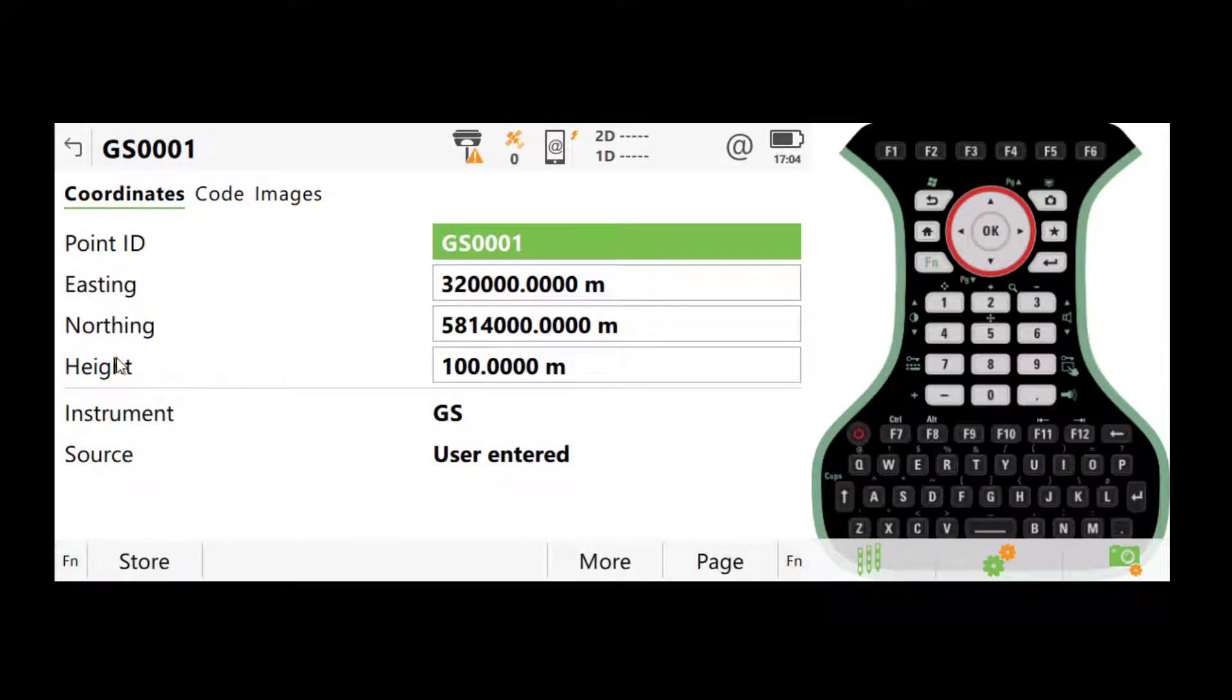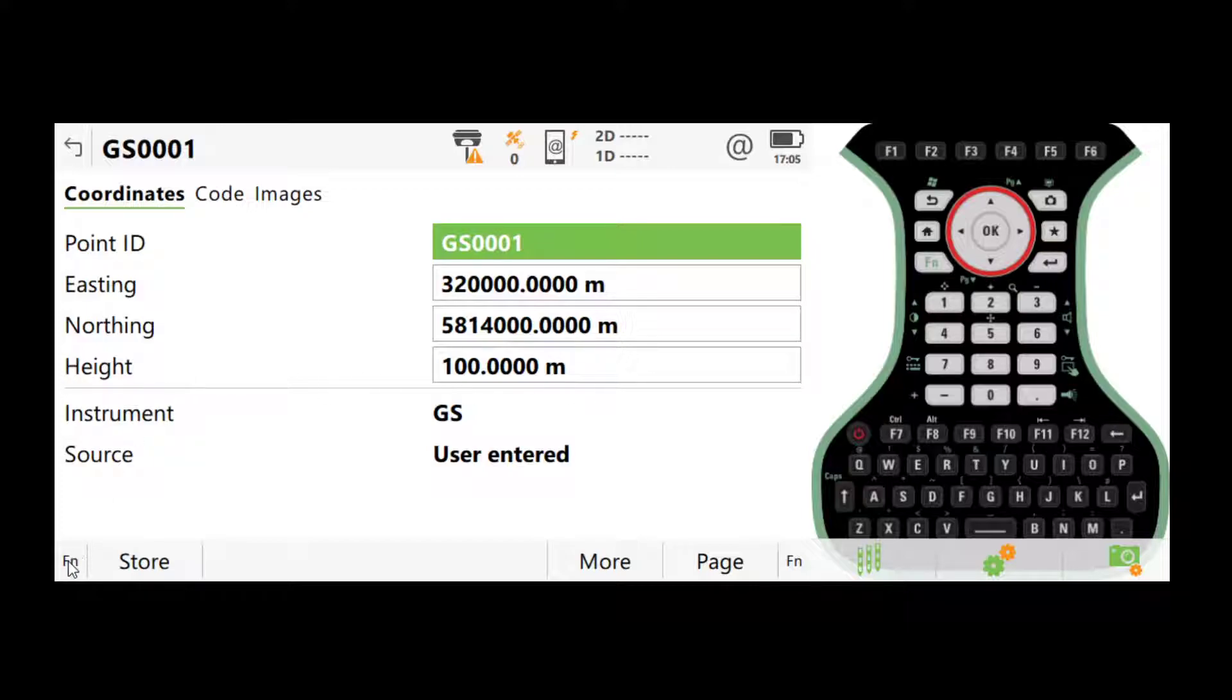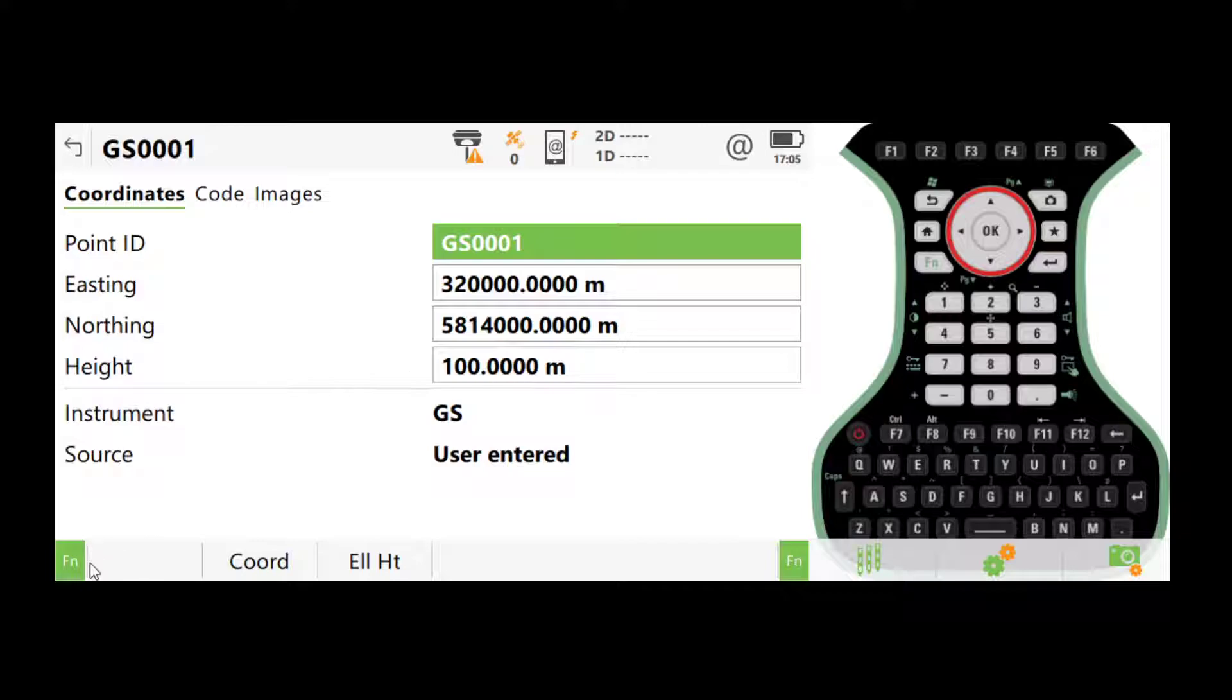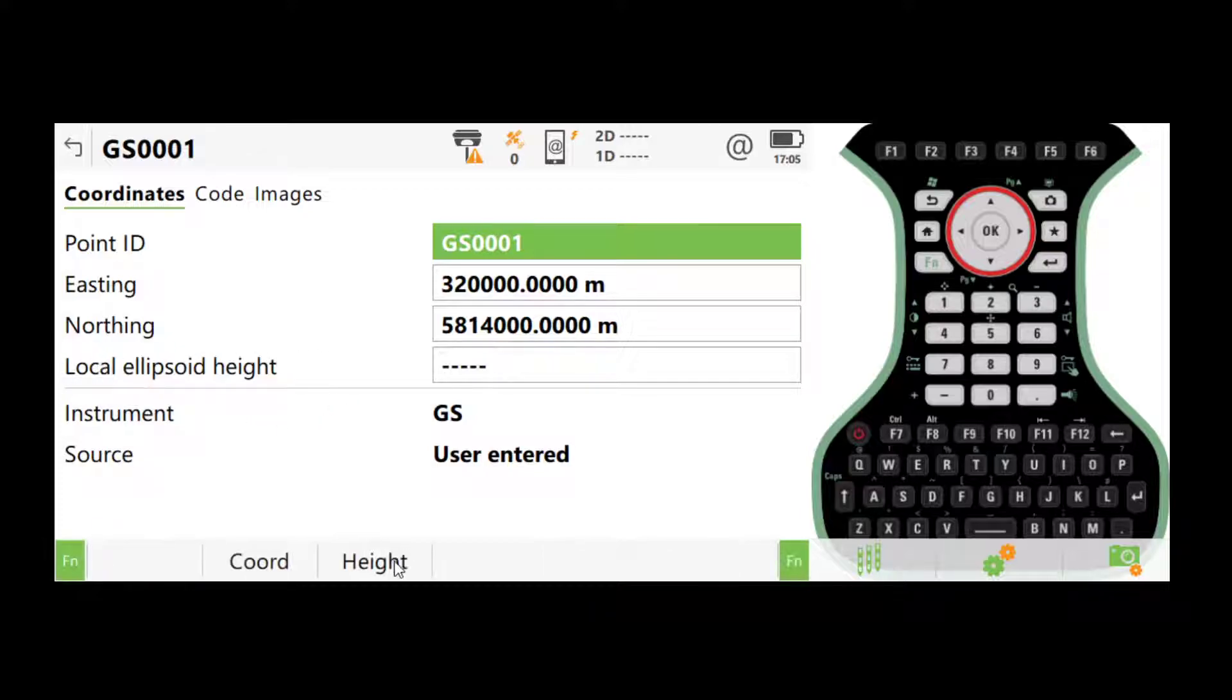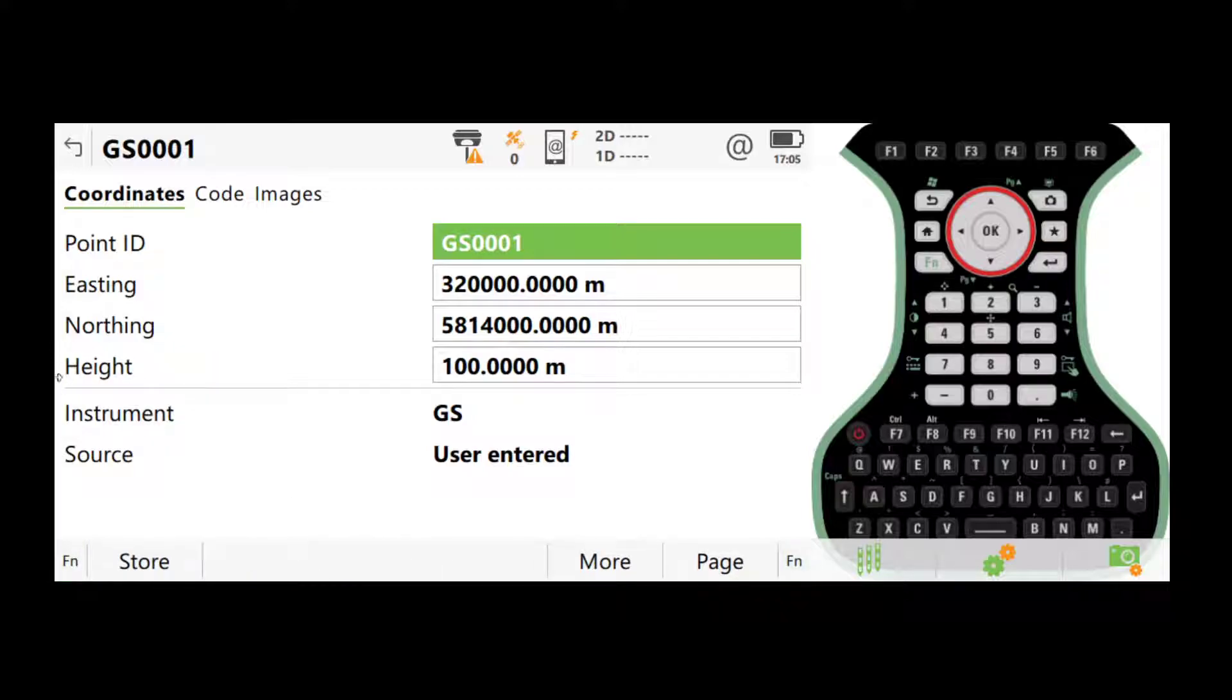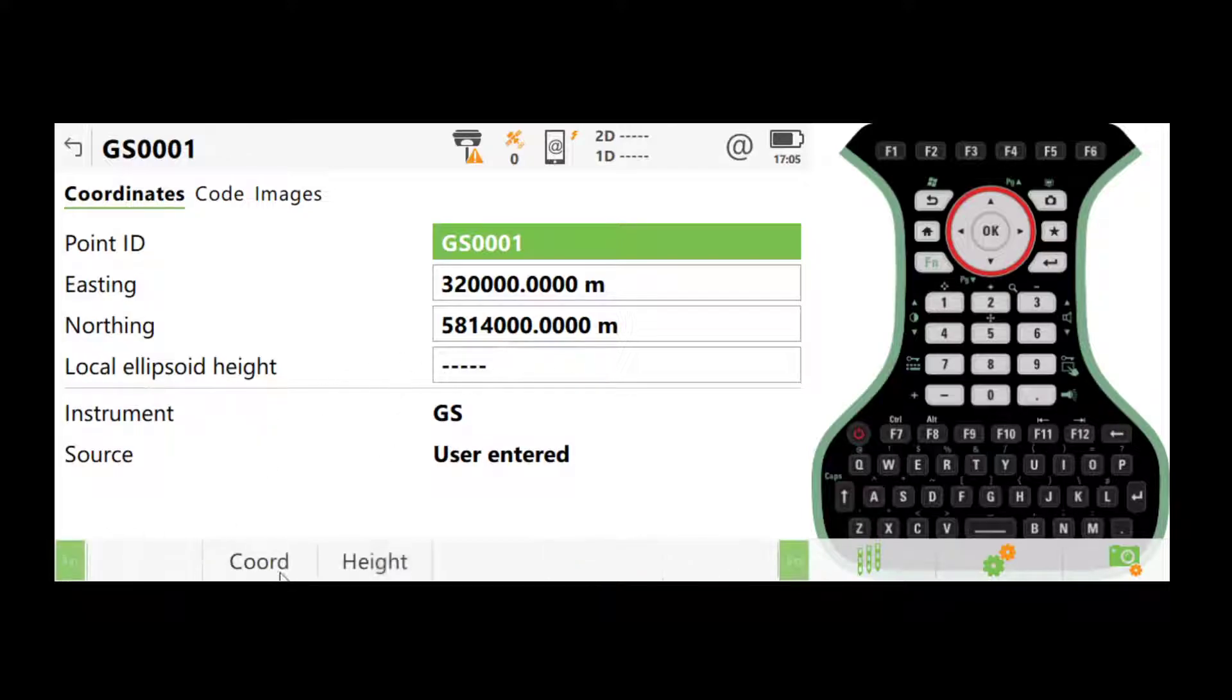And the height here, if you do have a GEOID model loaded, this will be GEOID height or AHD height here in Australia. If you want ellipsoidal height, click function, click ellipsoidal height. It will give you local ellipsoid height. Okay. So if you don't have a GEOID model loaded, like what I'm doing here, the default height is already ellipsoid height. And if you click ellipsoid height, nothing will be shown.